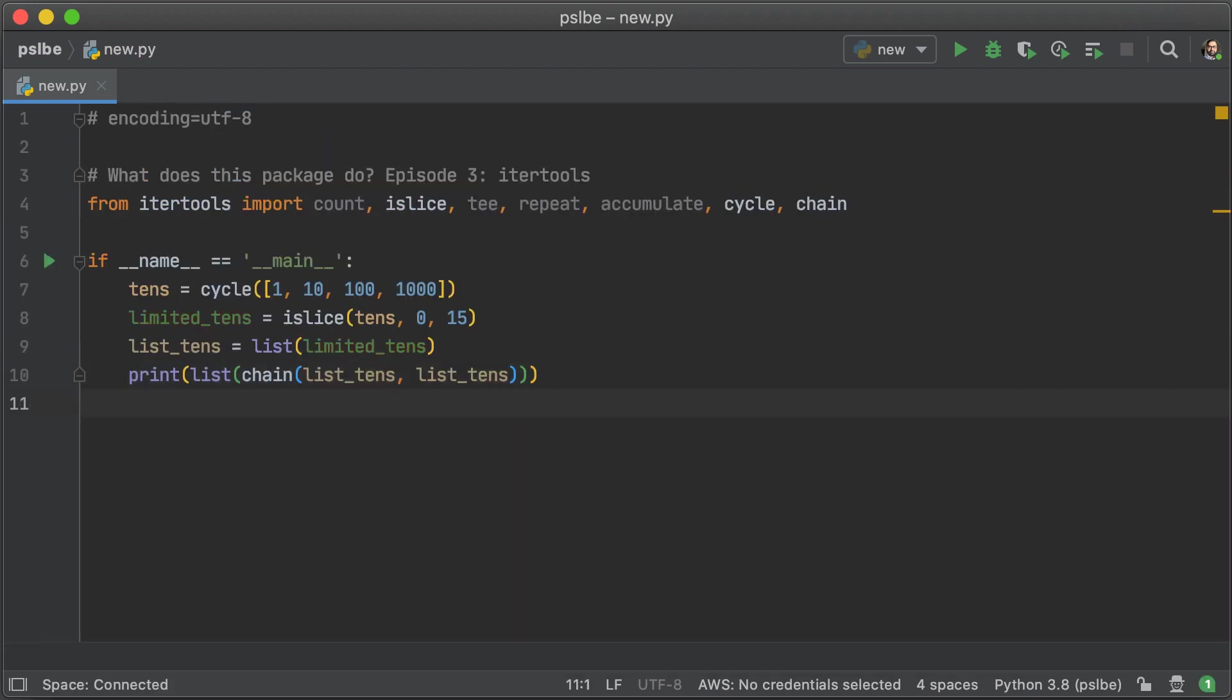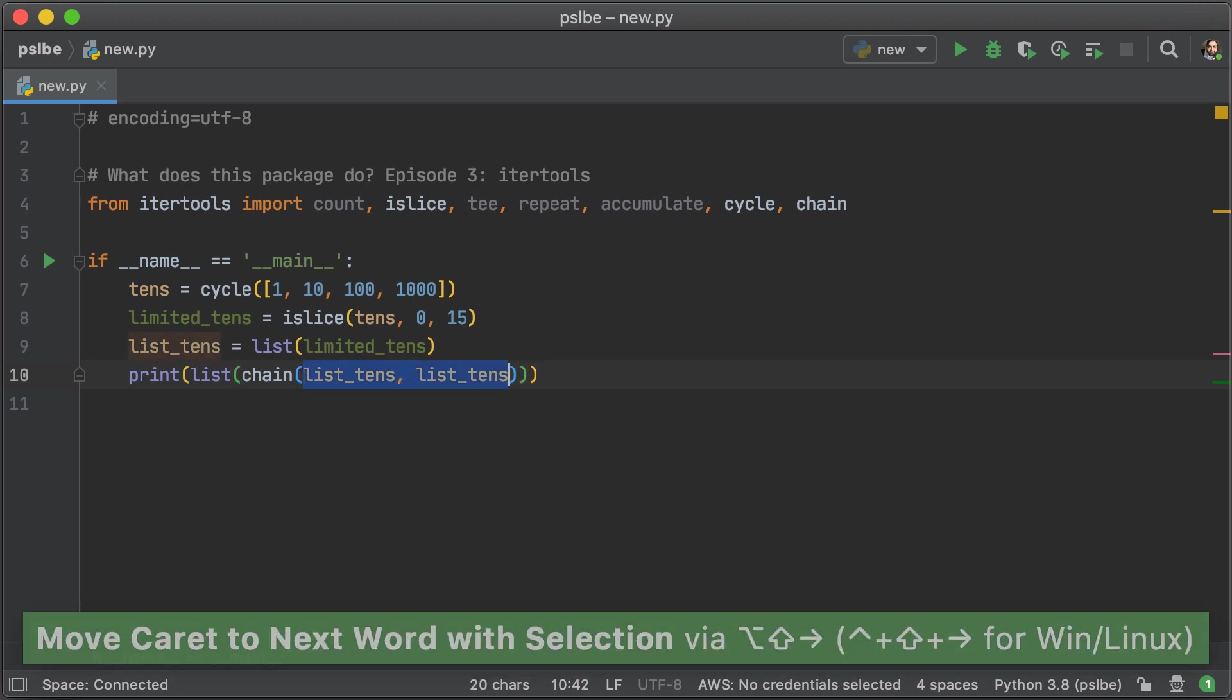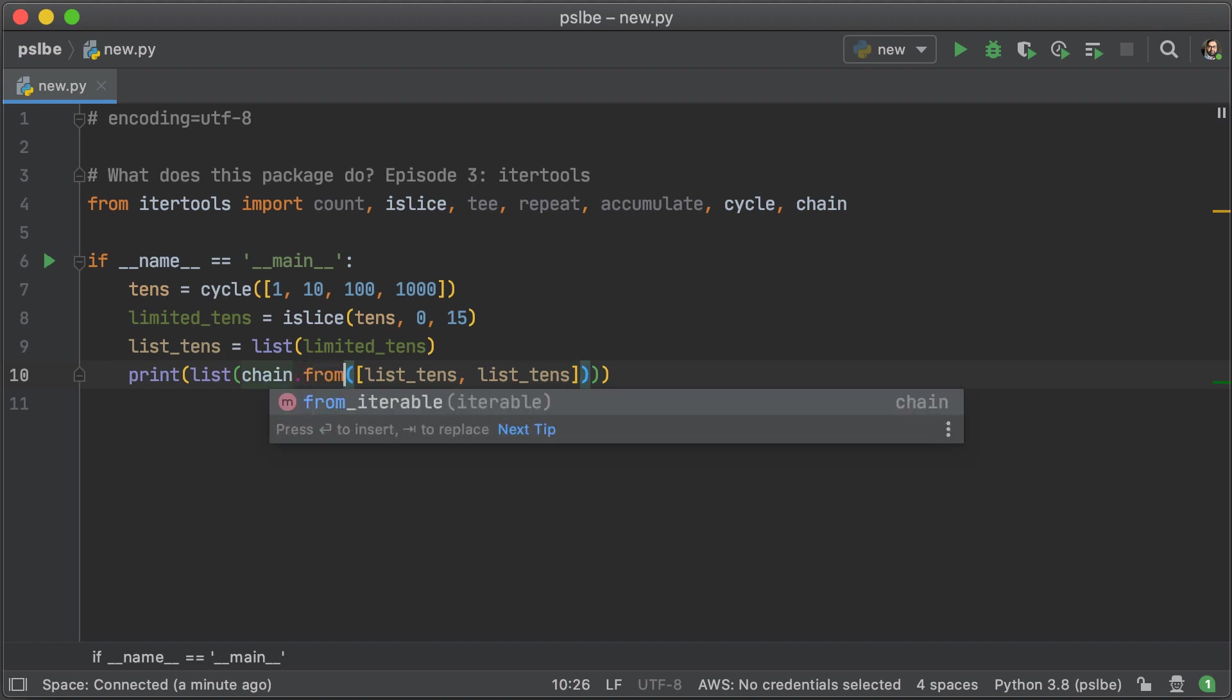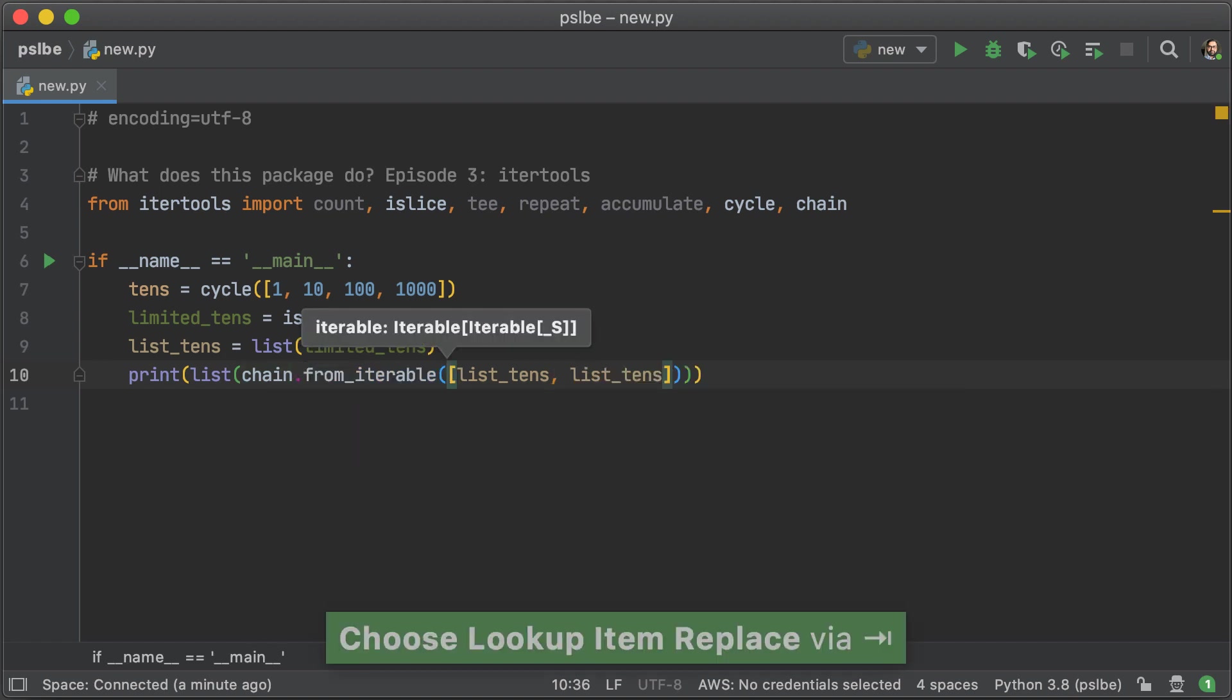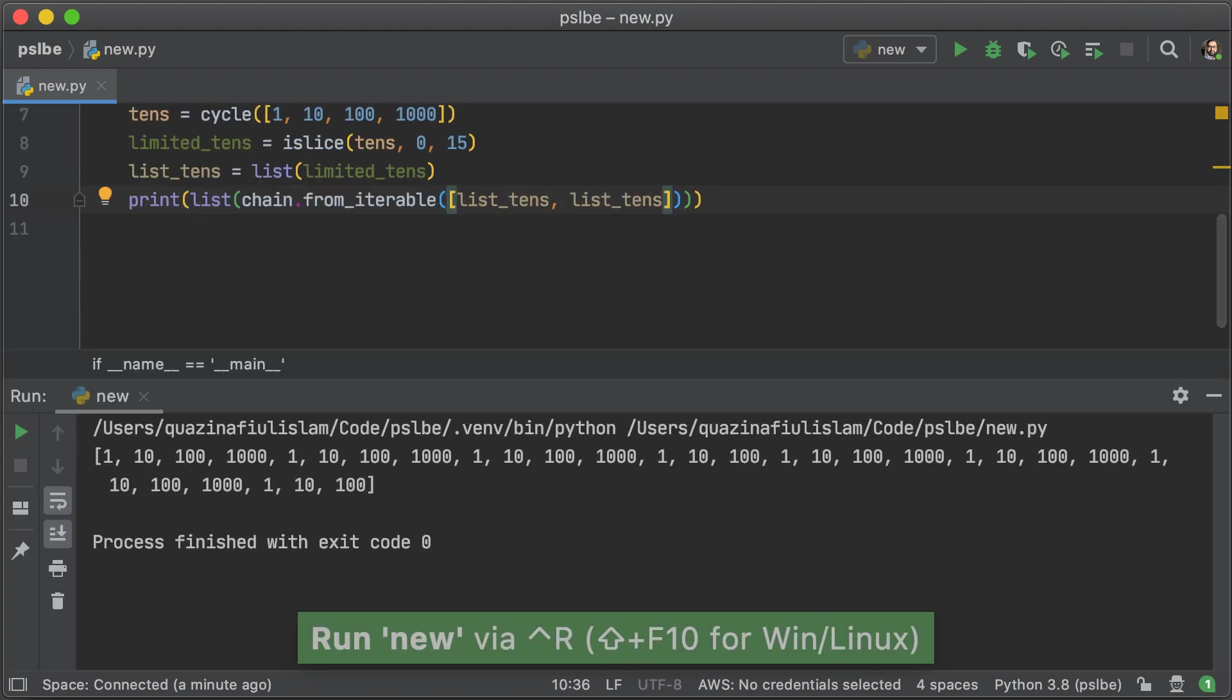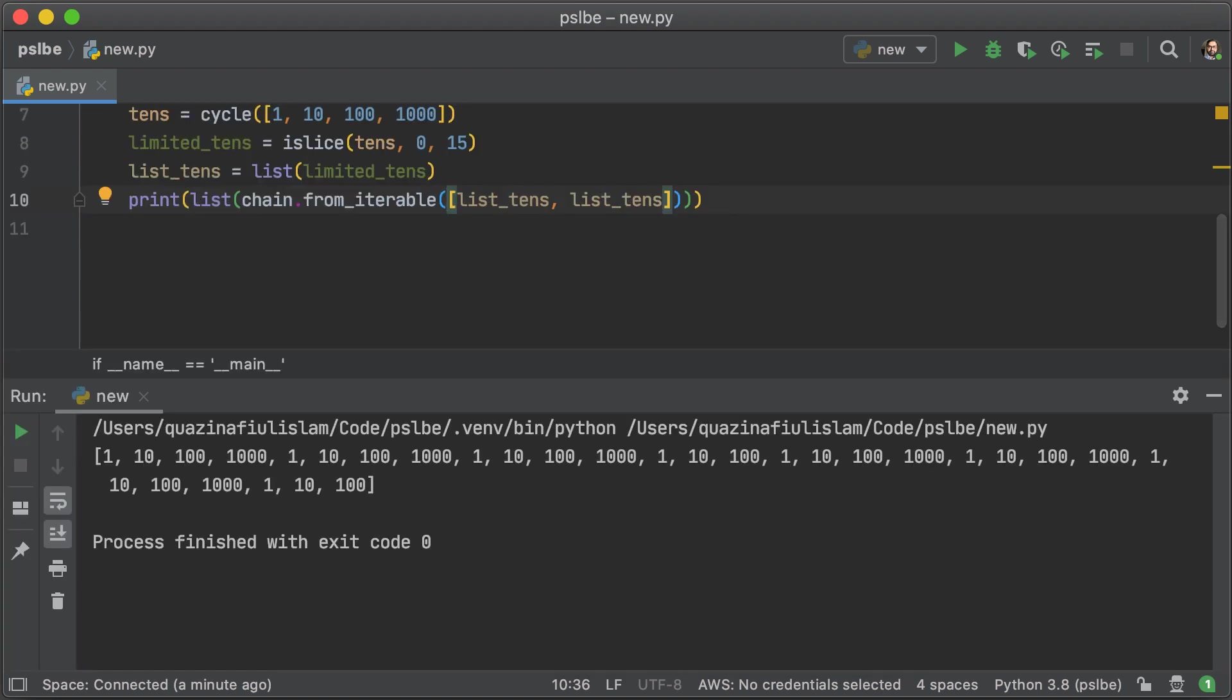Now, chain works in two ways. Firstly, it just takes a bunch of iterables as arguments, but it can also take a single iterable. And if you change the method to dot from iterable, it will take in a single iterable. And you can see that gives us a flat list, just like before.